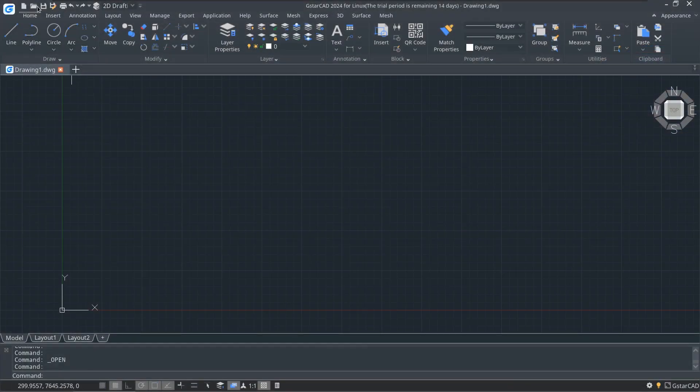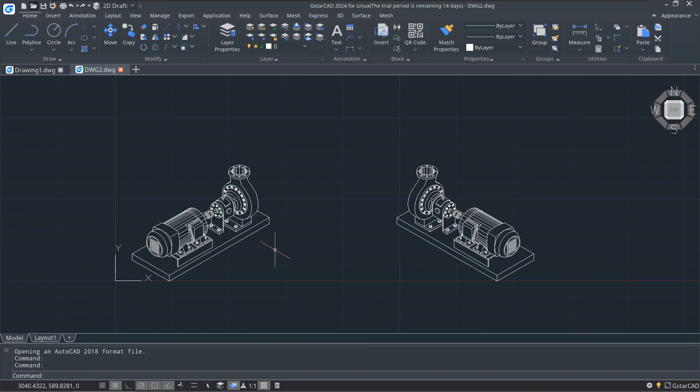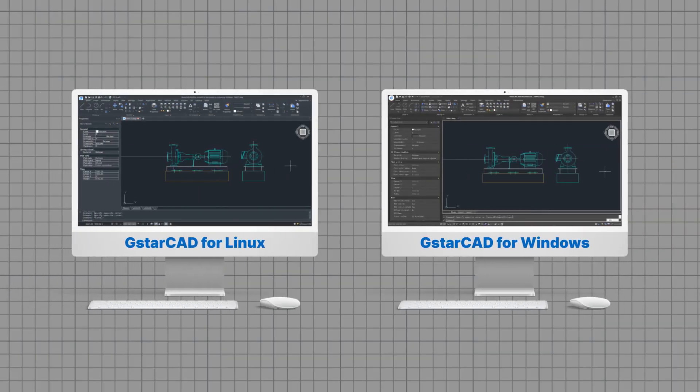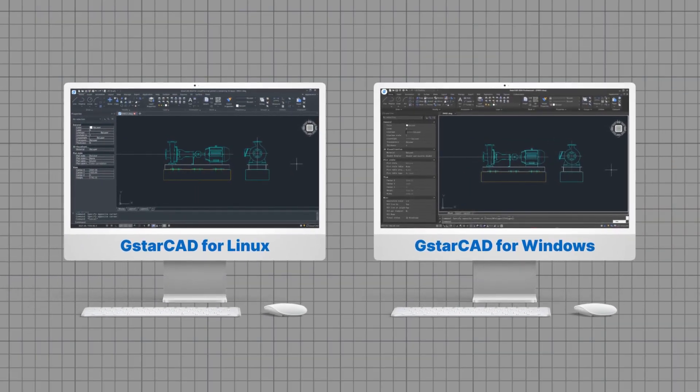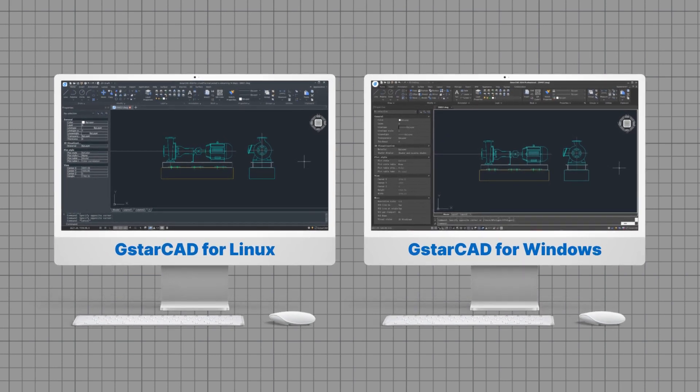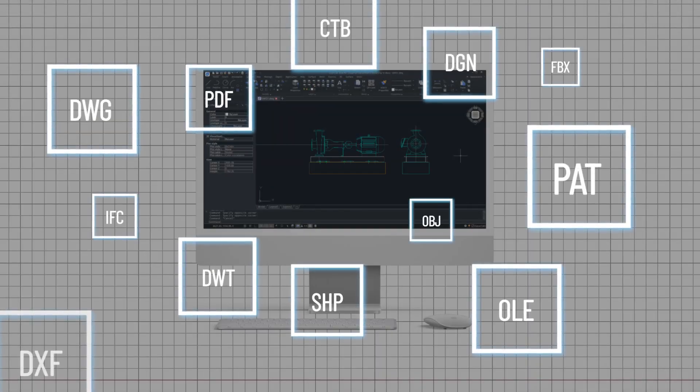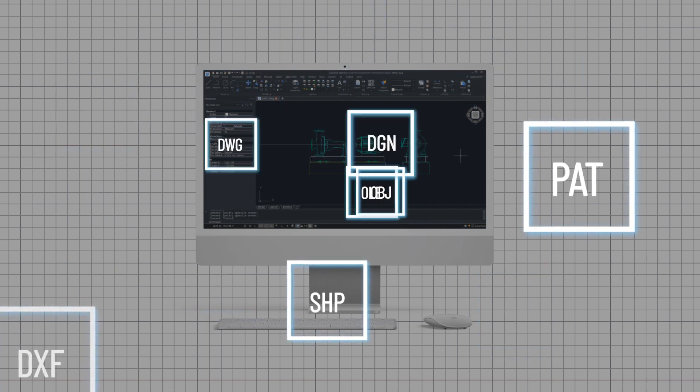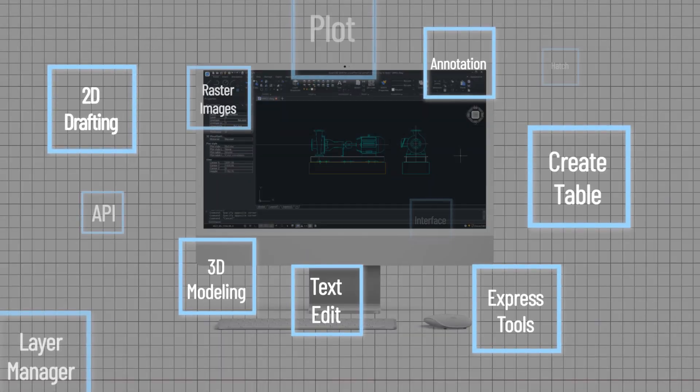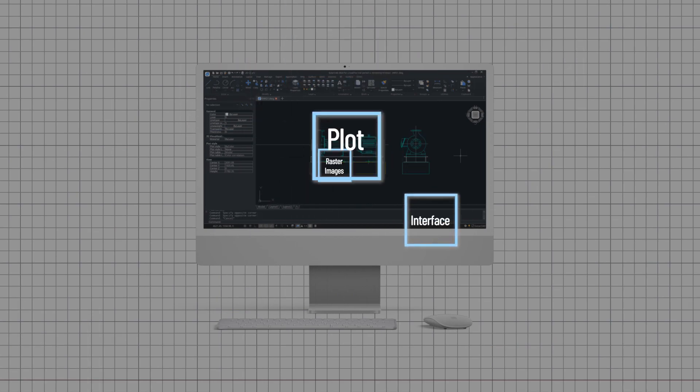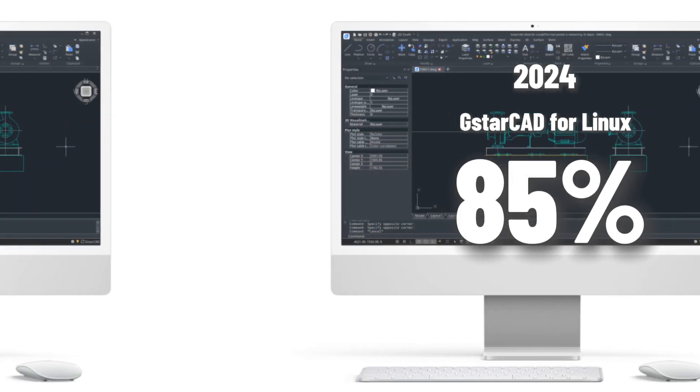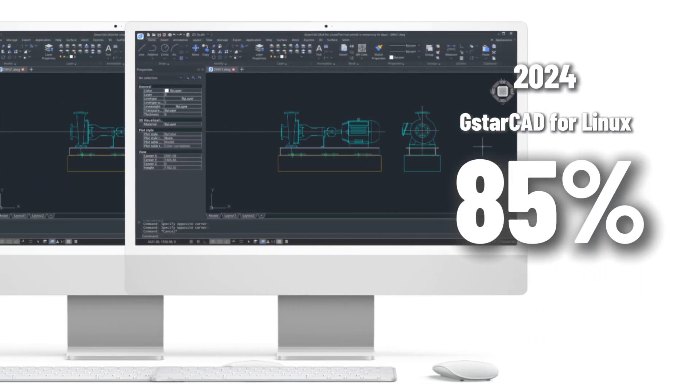The interface and operating habits remain exactly as you're familiar with. GSTAR CAD 2024 for Linux shares the same kernel as the Windows version, ensuring seamless support for a wide range of file formats and full compatibility with all commonly used features. It covers about 85% of all the features in the Windows version.